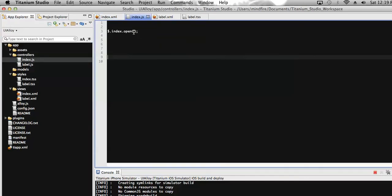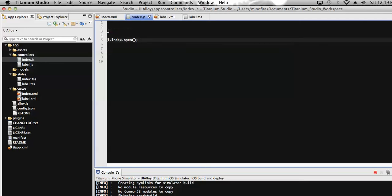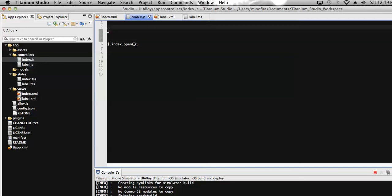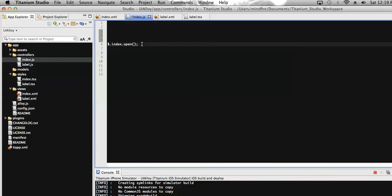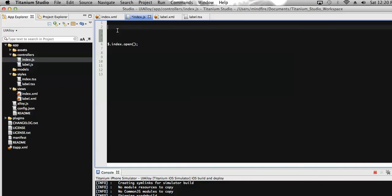So to have this, here you can see this is the index.open which is generally required to open the index view. No need to tell more about this line. Going for the function definition, let's add the function.